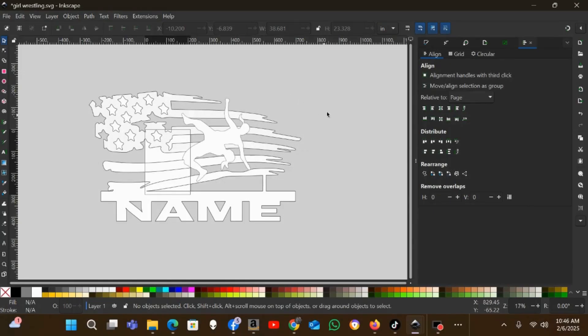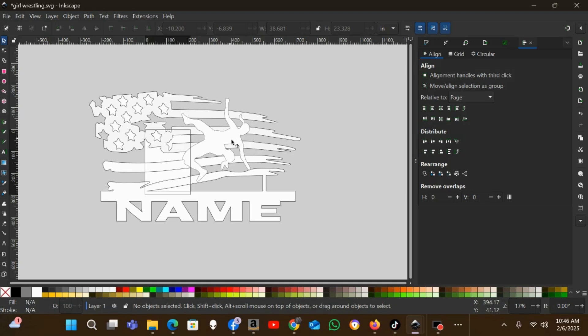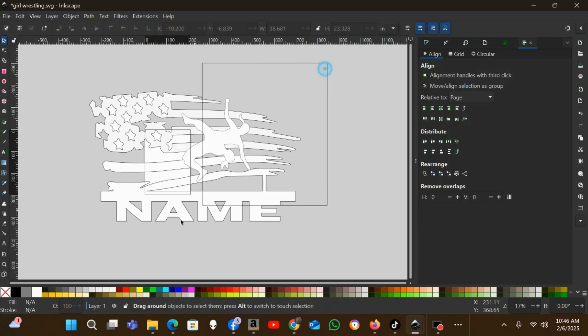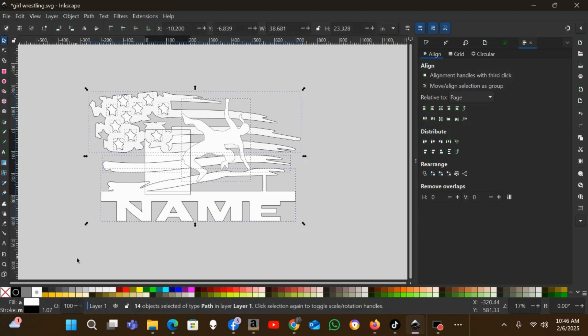Okay, I've got this design. This was a question from the Inkscape for CNC group. The guy's wanting to add this wrestler design to this tattered flag design. I'm going to show him how to do it, so I just had him send it to me. I'm going to make a quick video on it and hopefully it'll help some other people out down the road.